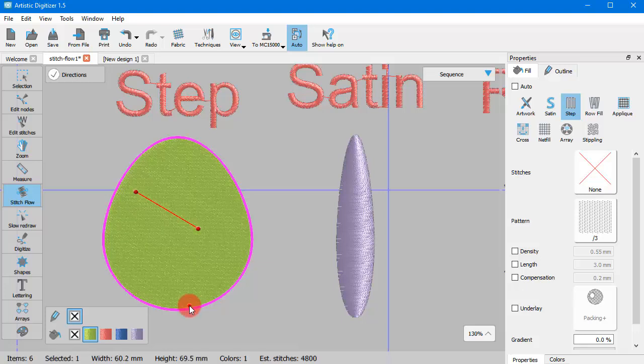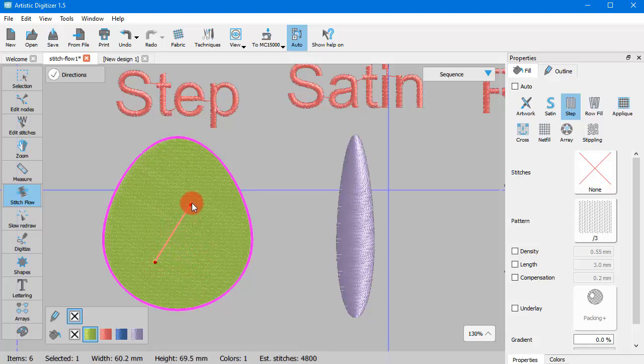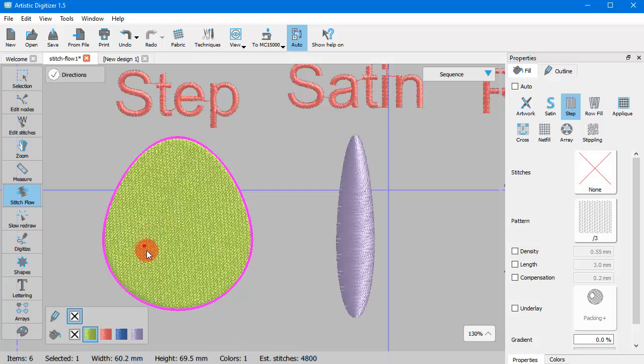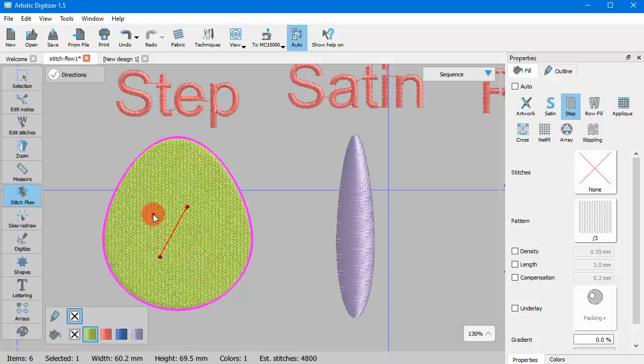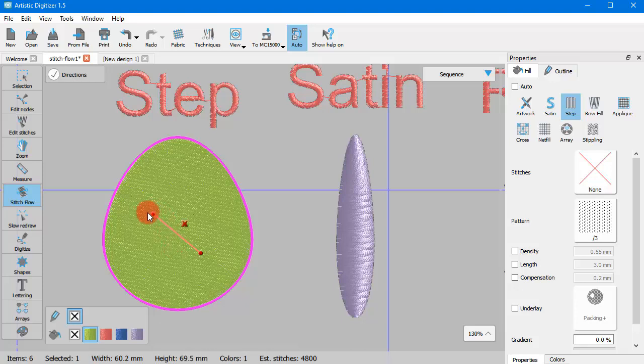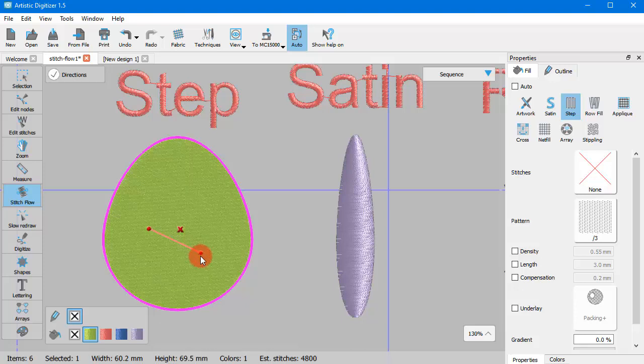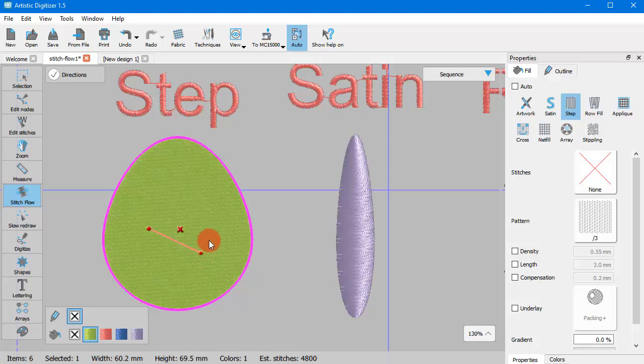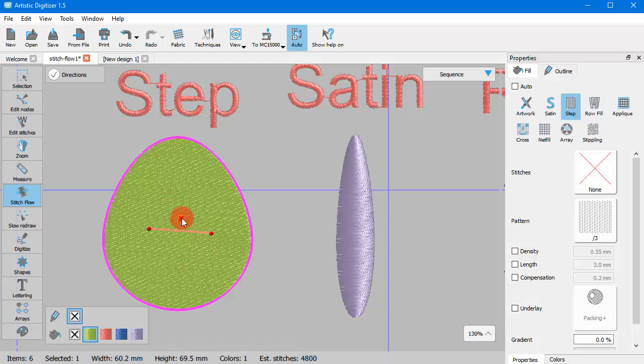You can continue adding lines until you are satisfied. Step can only have one direction of stitches. Each new line therefore replaces the previous. Using the dots on the edges of the line, you can also edit the line. And using the X that appears in the middle of the line, you can delete it and the default one is applied.